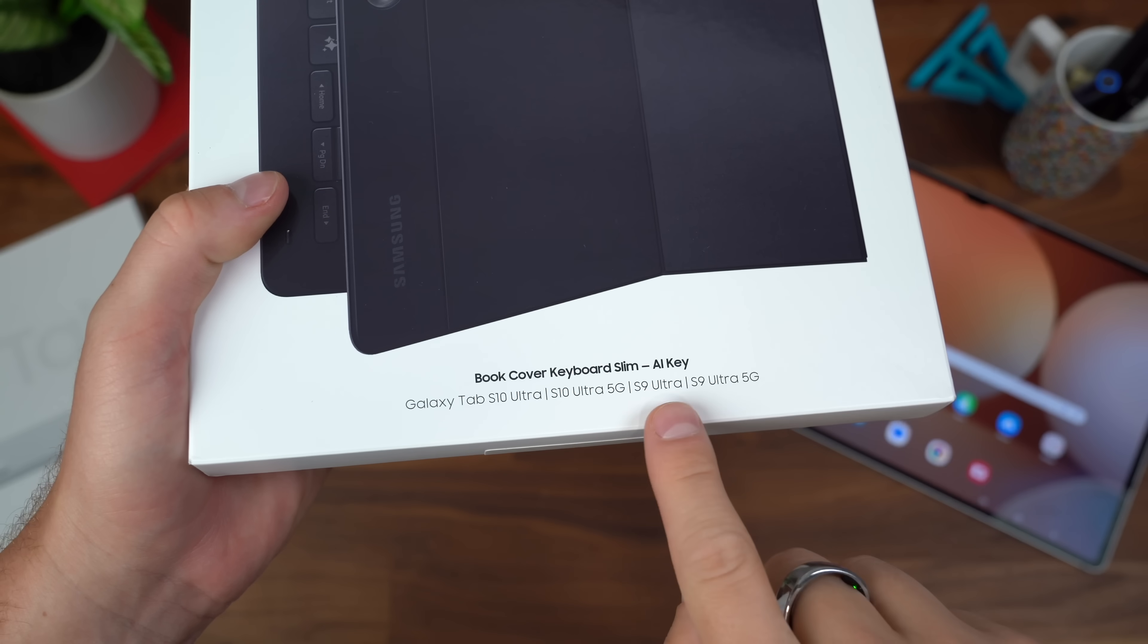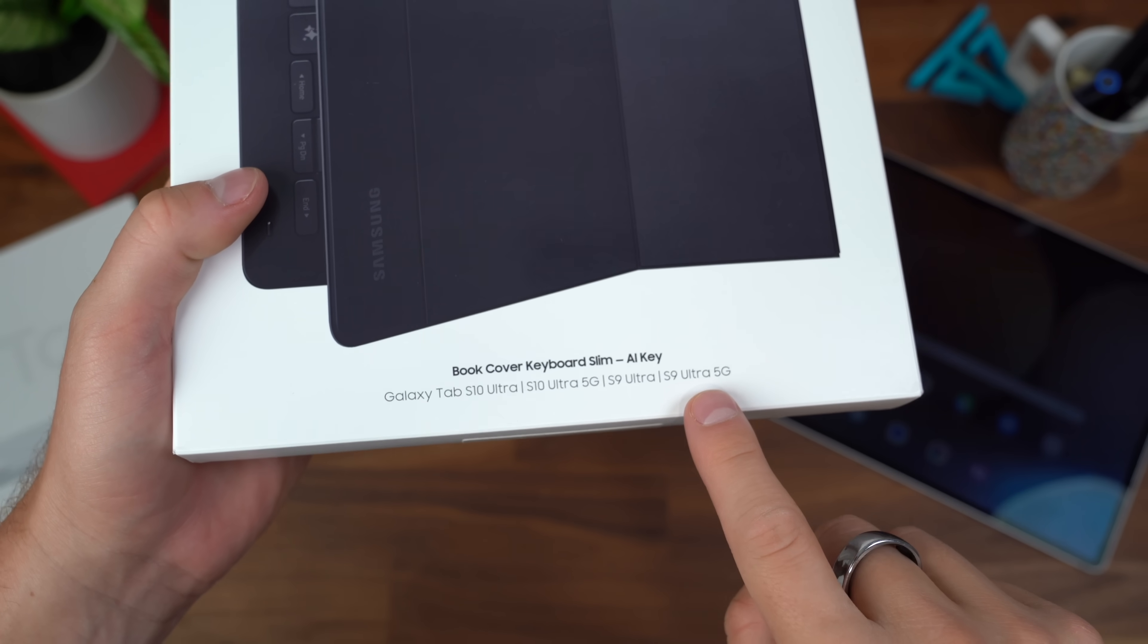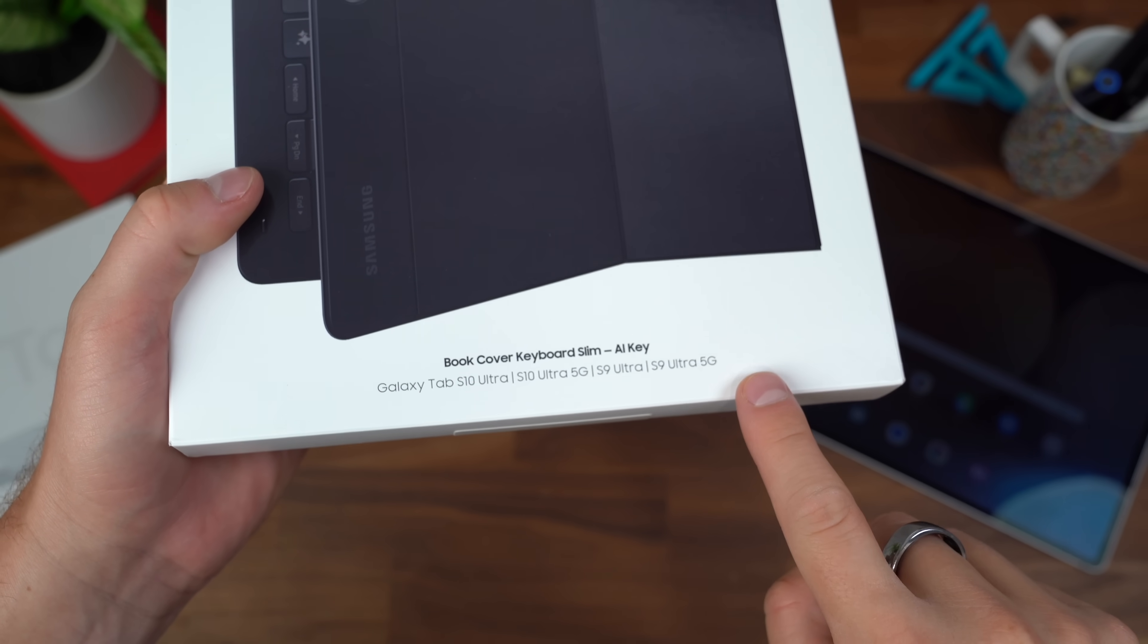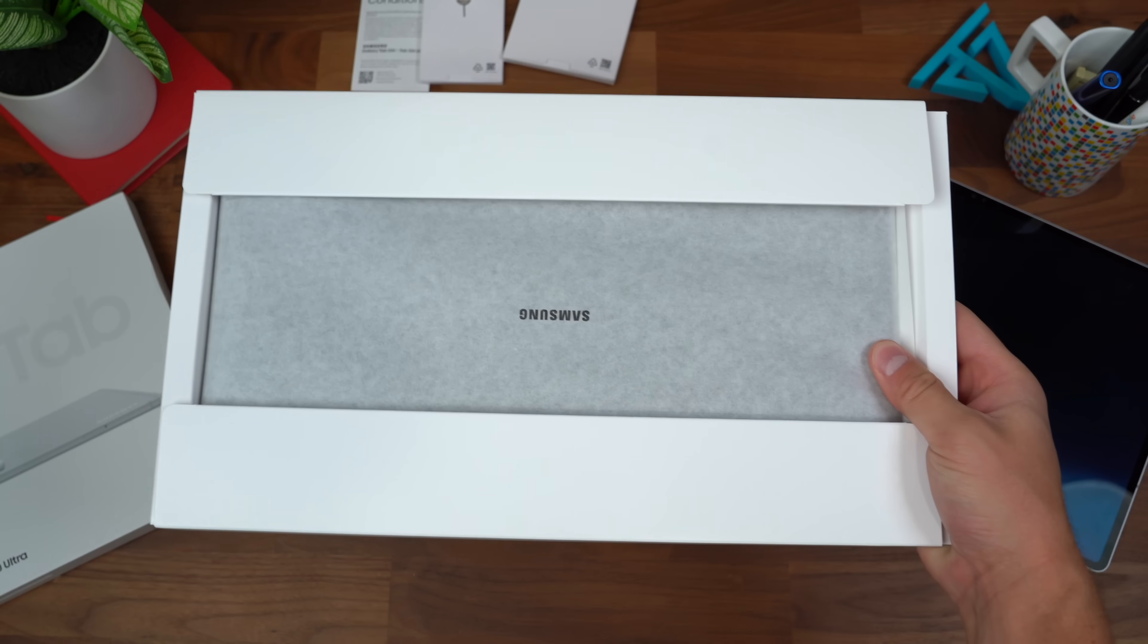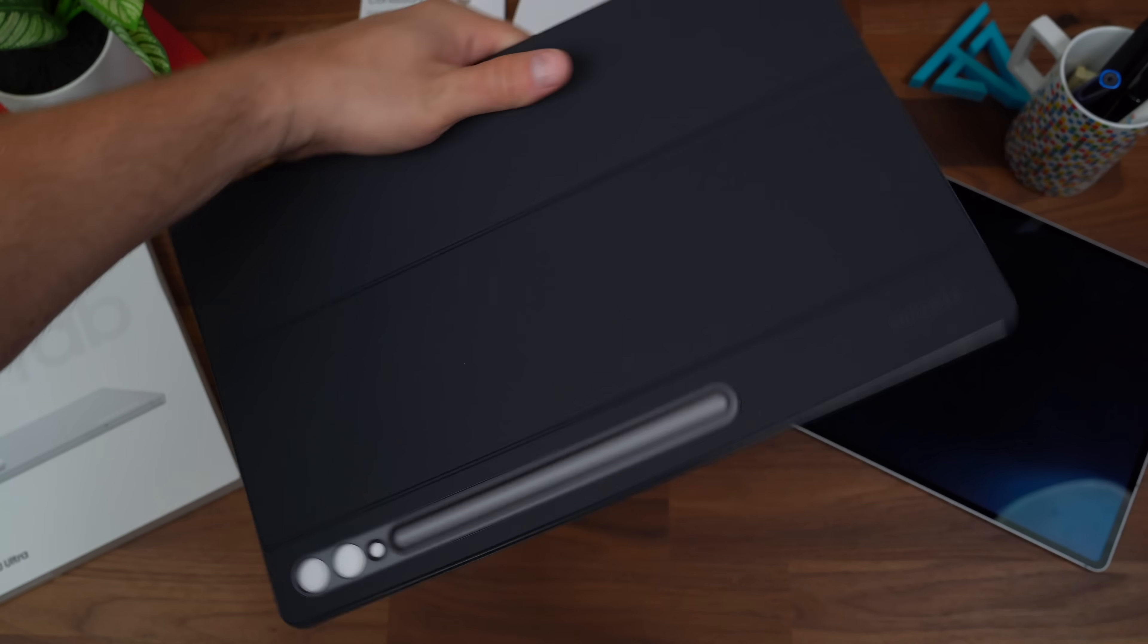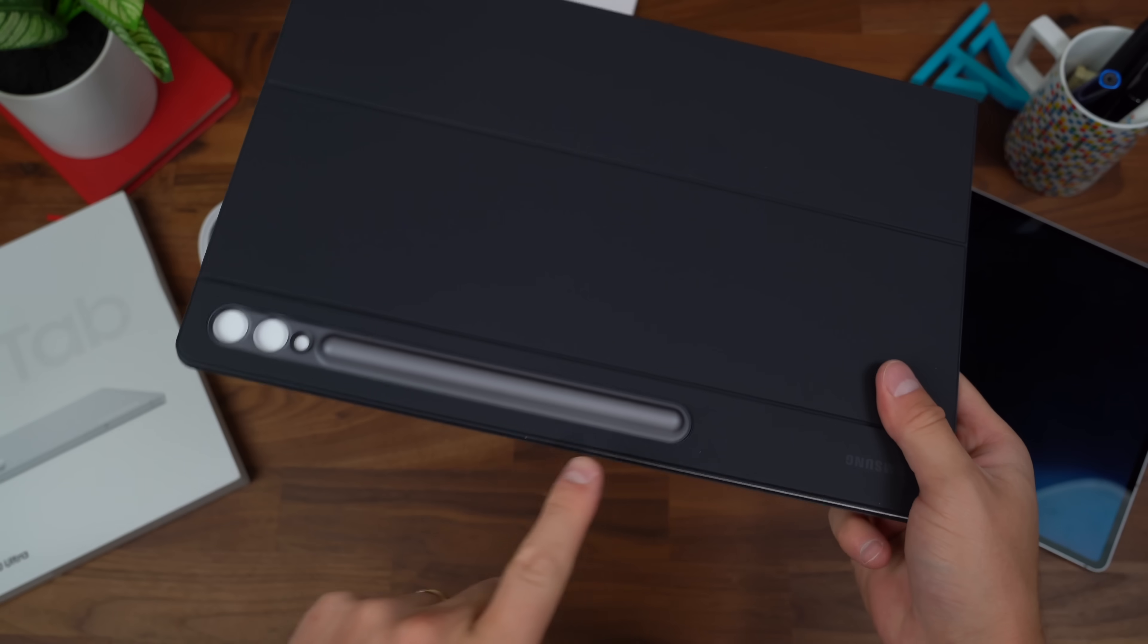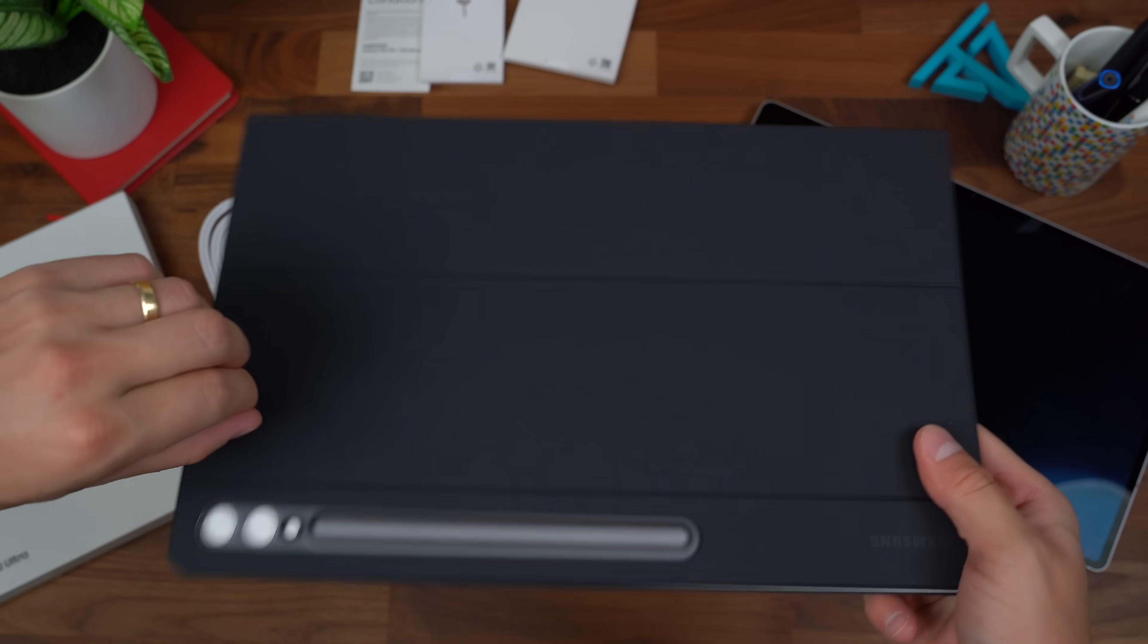I'd like to point out this also works with the S9 Ultra and S9 Ultra 5G. Opening up, let's see what we get. Quick start guide, plus our book cover which does have a slot for our S Pen.